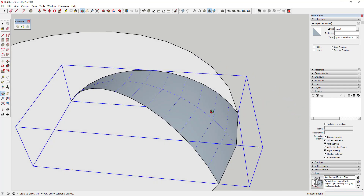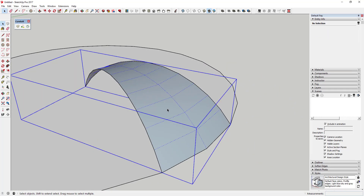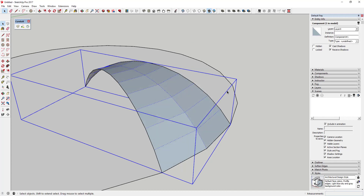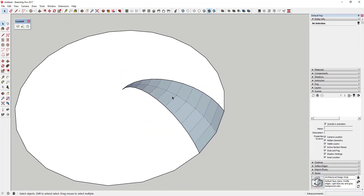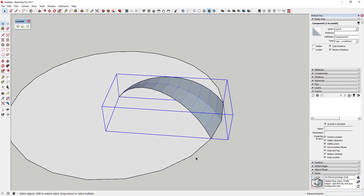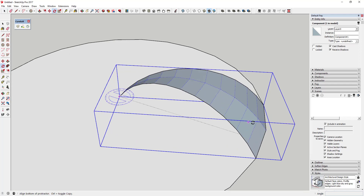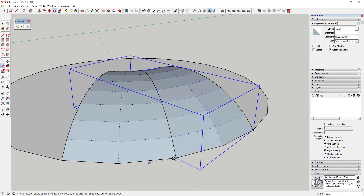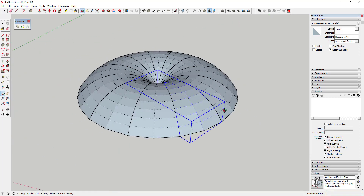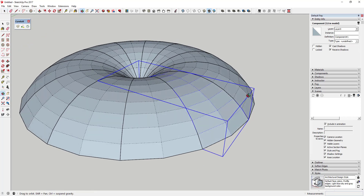Now I'm going to make this a component because I'm going to copy it. I'll right-click and select Make Component — we'll call it Component One. Then I'll use the rotate tool in copy mode to copy this all the way around to complete the circle. I activate the rotate tool, click on the corner, tap Ctrl, rotate until the corner matches up, click, and then type times 11 and hit Enter — that creates 11 copies and gives me this full lattice shape.